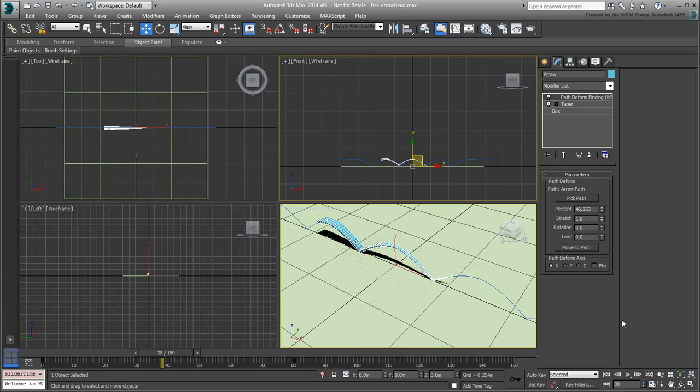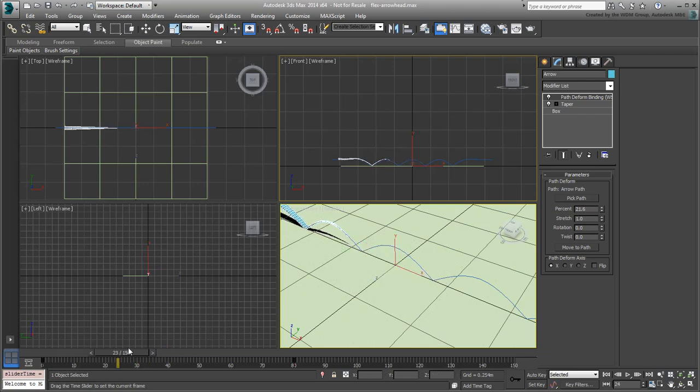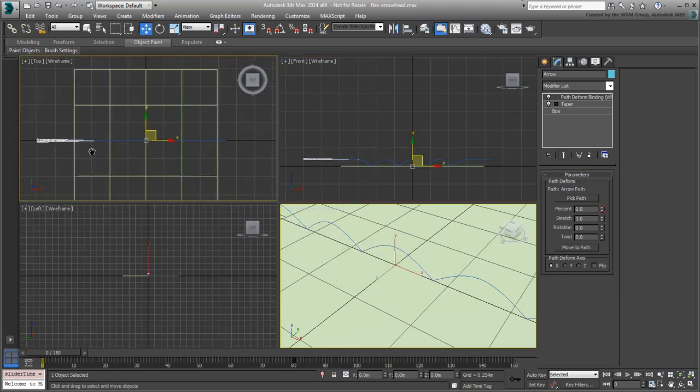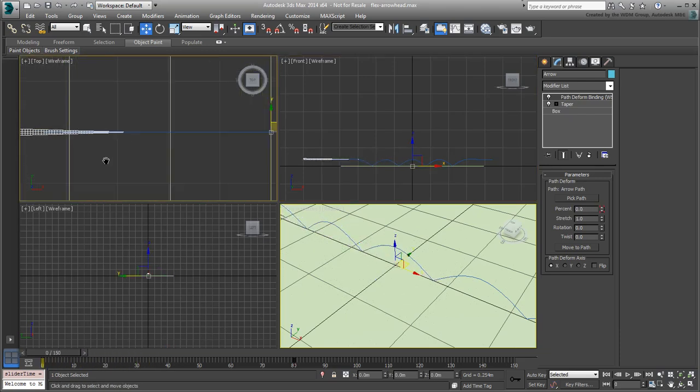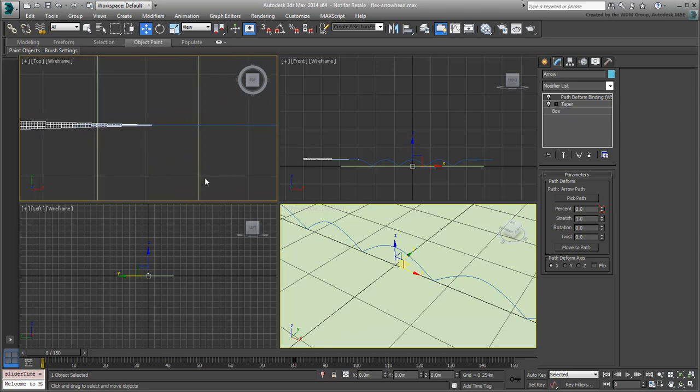The arrow is a complex object now. It also has a lot of vertices to ensure it deforms nicely along the path. This prevents it from being an optimized object to use to create the ripples as it will take a long time to process. Instead, you will use a much simpler object to drive the ripples, only you will make it non-renderable to prevent it from being displayed in the final output.